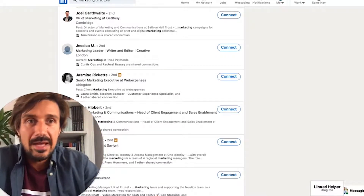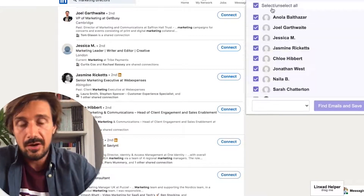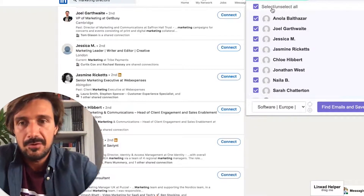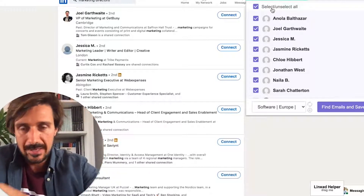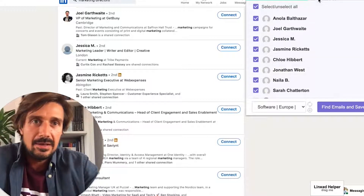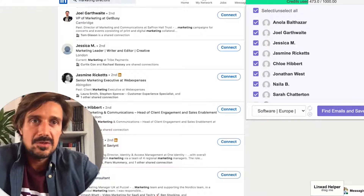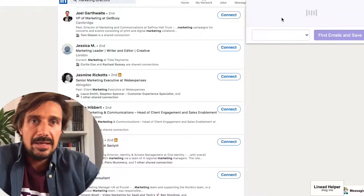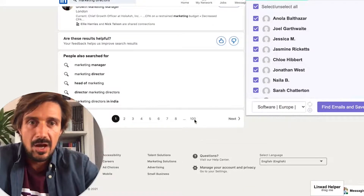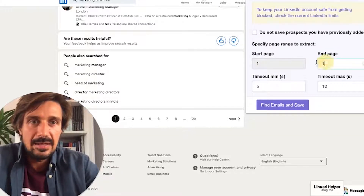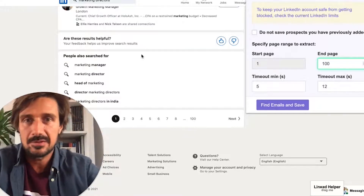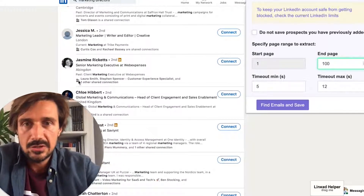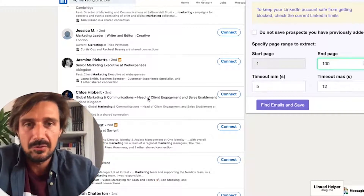Now we can scrape this and get the email addresses by using snov.io — I'll put the affiliate link in the description below. Snov is one of my favorite tools. With the LinkedIn snov extension, we can get all these email addresses from all these pages. There are 100 pages here. We click 'find,' put the list, and say we want it up to 100 pages. Snov.io will go off and find all those emails — between 30% to 80% of them depending on who you're searching for. It's as simple as that — just use snov.io.